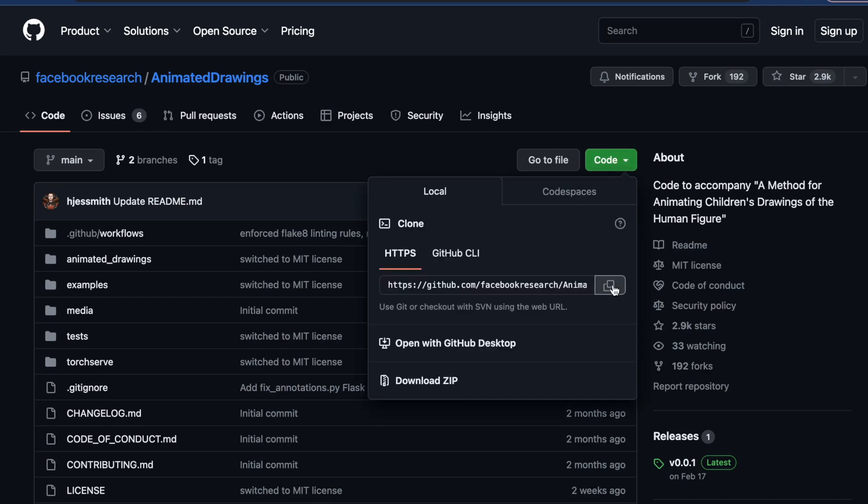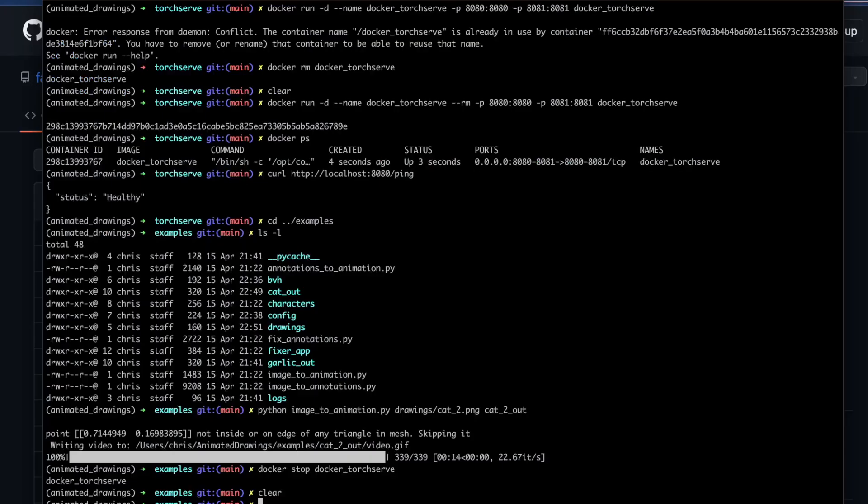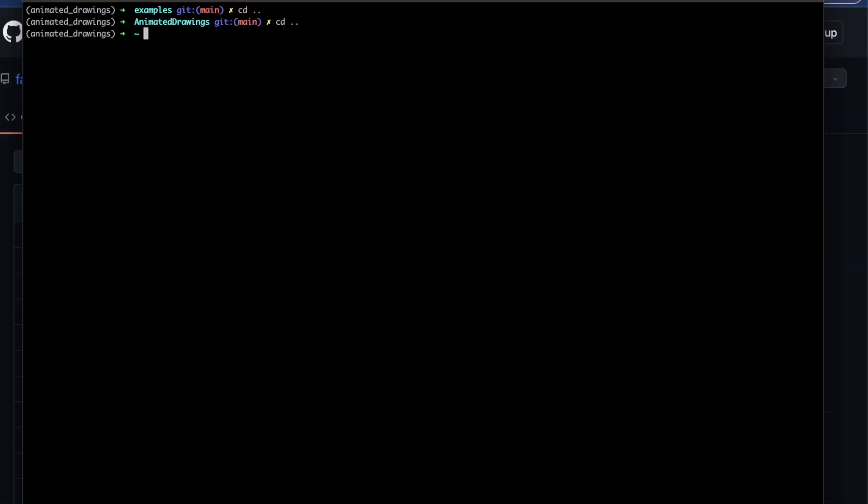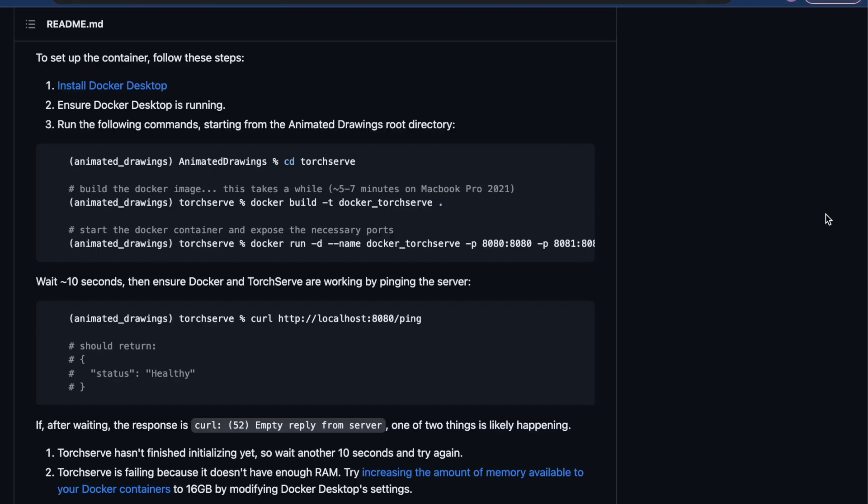First things first, of course we're going to want to clone this repository, then we're going to want to head to our terminal. Once we're at our terminal, we will clone the repository using the command git clone and then we'll put the repository in there. As you can see, I already cloned this, so now that we've cloned it, we can just cd into it with cd animated drawings. So now that we have the animated drawings repository, we're going to go through the steps to set this up with Docker.